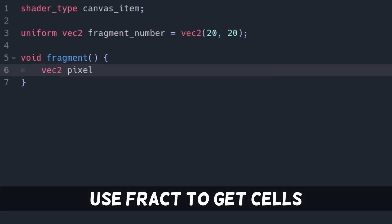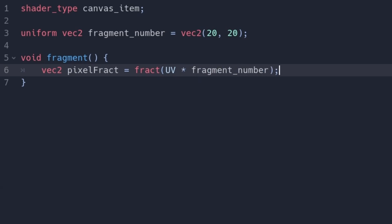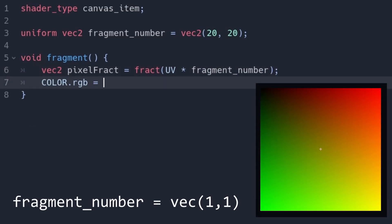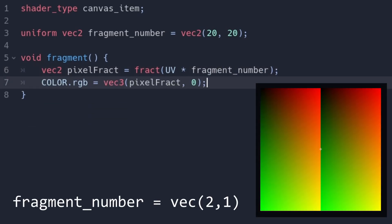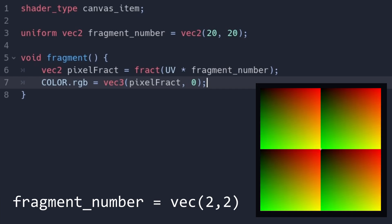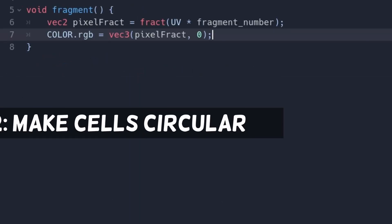If we call fract on a vector, we get the decimal part of both values of the vector. We can visualize this by writing it into the color variable — we can see this value runs from 0 to 1, fragment number of times.